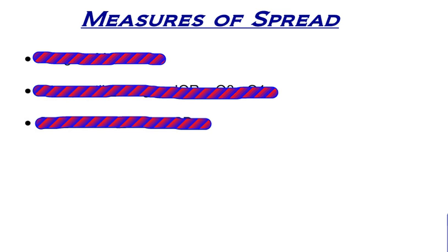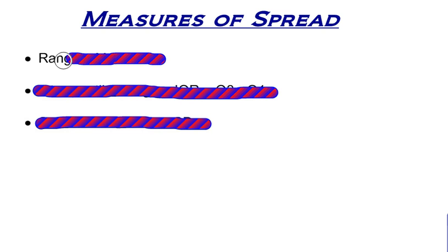Now we're going to talk about measures of spread. When you think about GOSOCS, one of the S's in GOSOCS is spread. When you describe a distribution, you need to be able to describe the spread in some way. There's three different measures of spread that we're going to focus on.